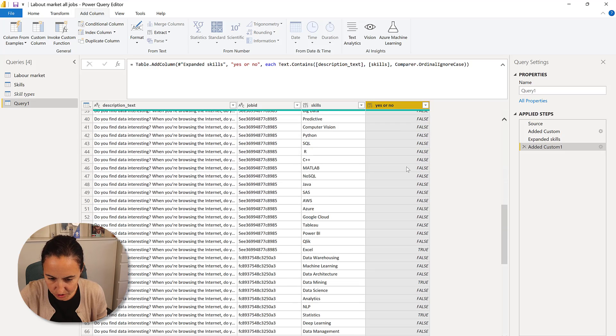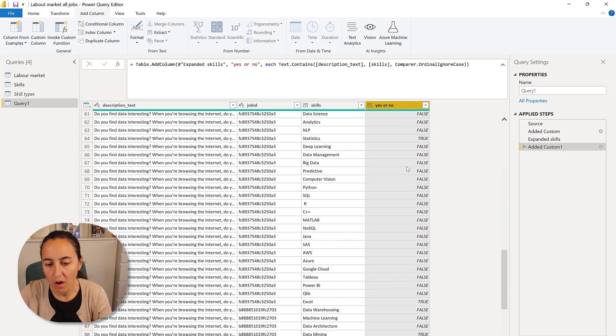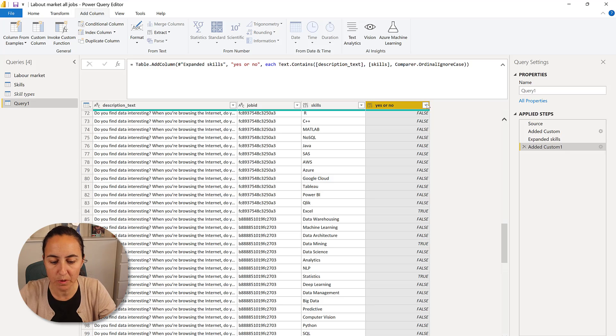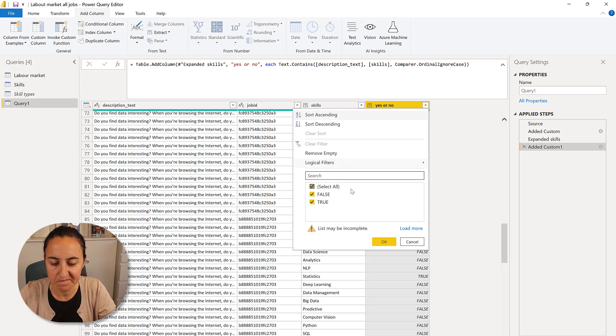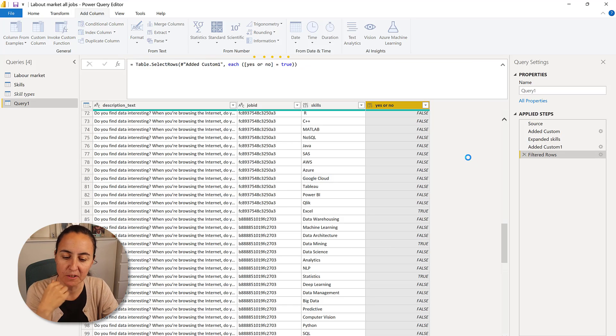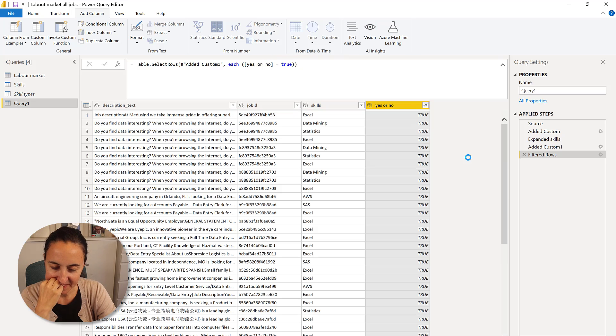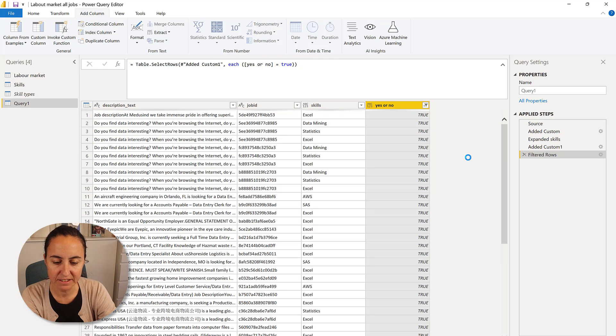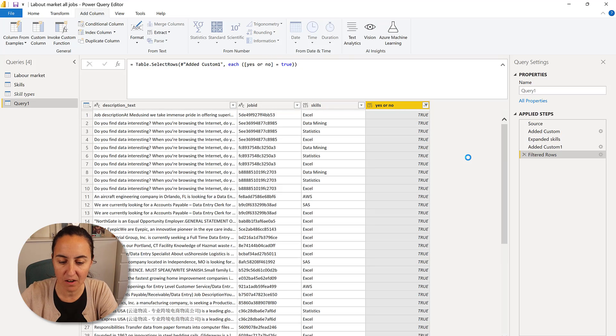You see, false, false, true, false, true. Obviously the false ones, we don't want. We just want to have the true ones, right? So here we have the skills that are available.